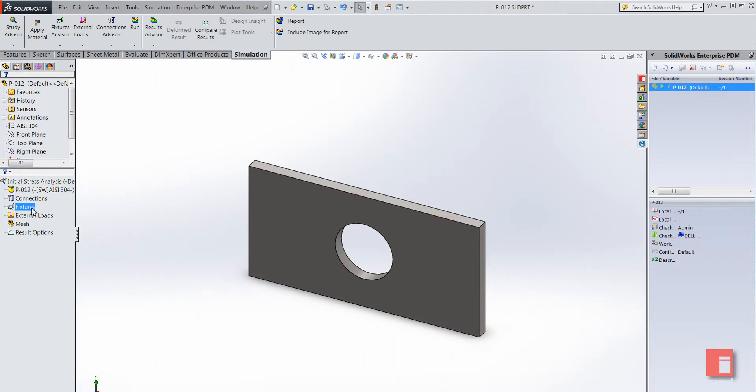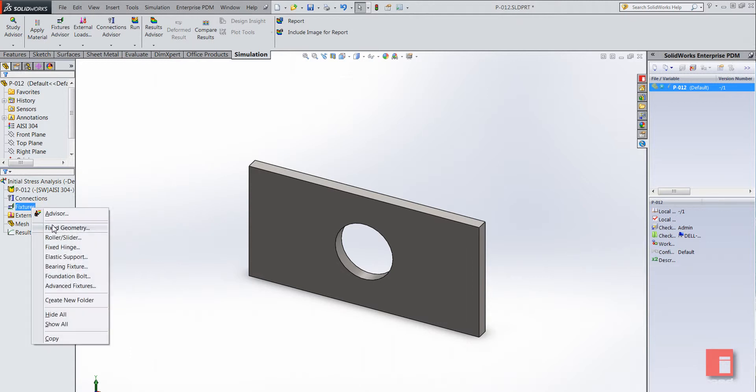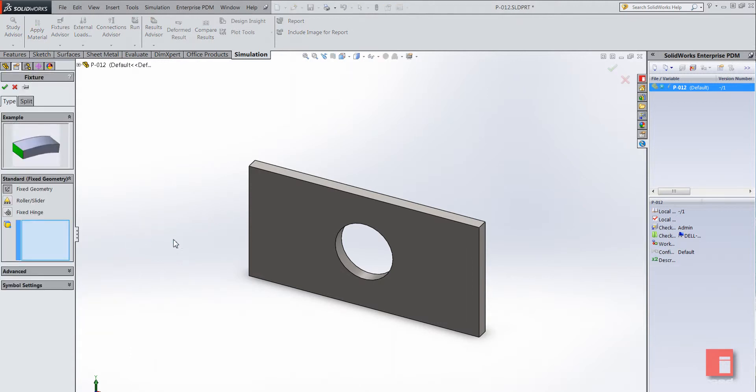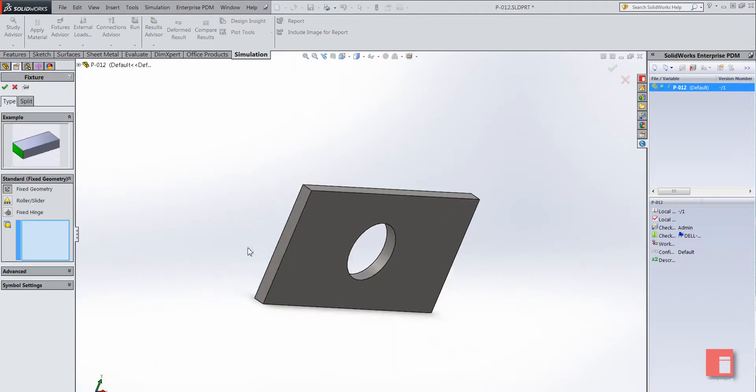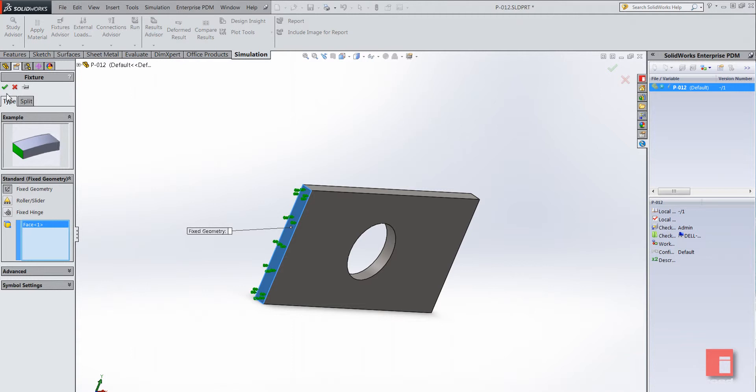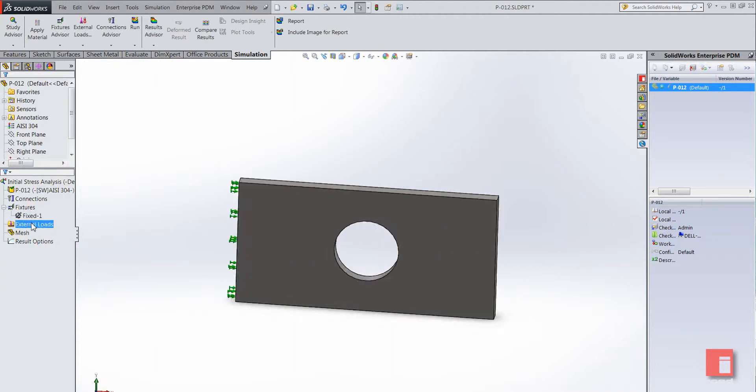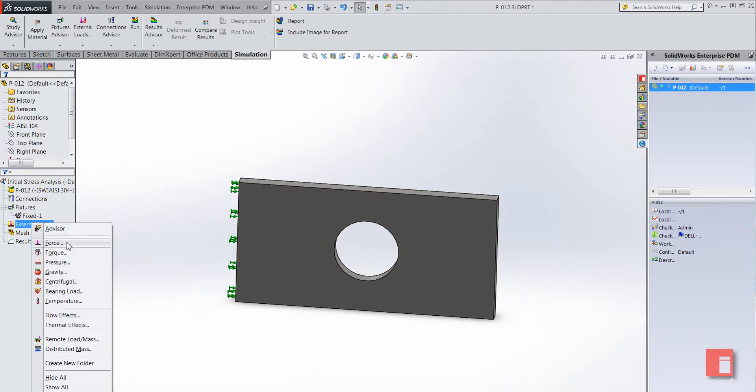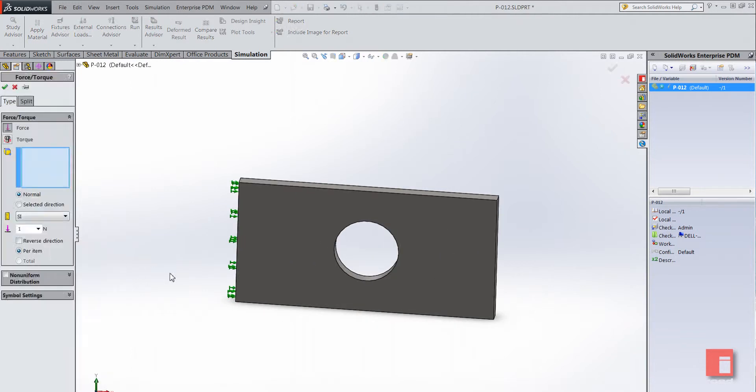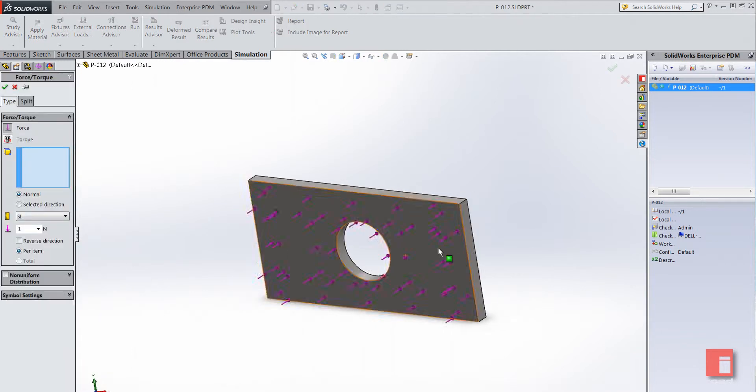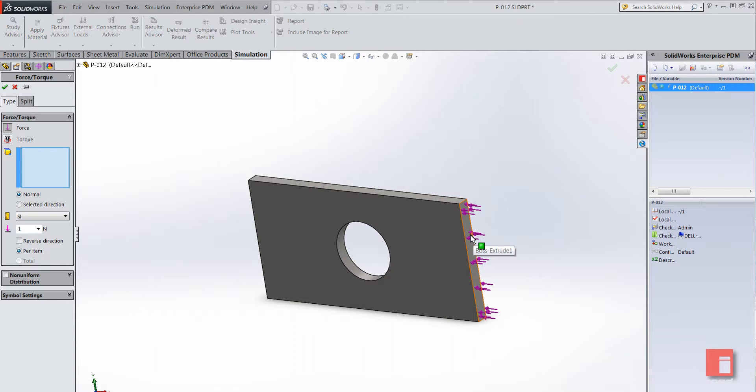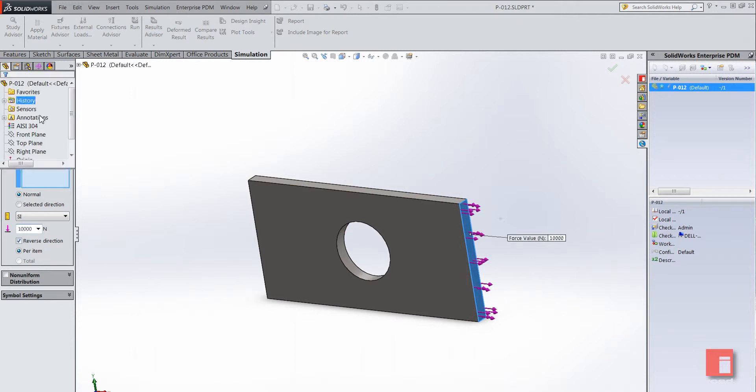So we can then add a fixture. I'm just going to fix that face there so it will be unable to move, and I'm just going to add a tensile load to the other end. I'll reverse the direction so it's a tensile load and we'll just say for this initial one, make it 10,000 newtons.